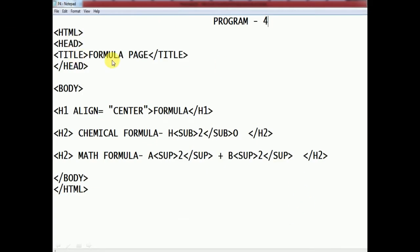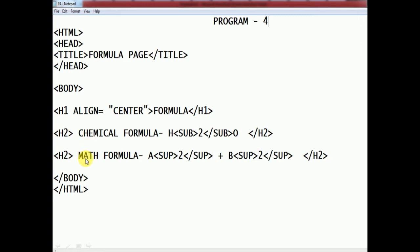The title is 'Formula Page'. The h1 heading aligned to the center shows 'Formula'. We have used h2 for both chemical formula and math formula because we want them to appear in the same font size. So h2 is used in both cases.